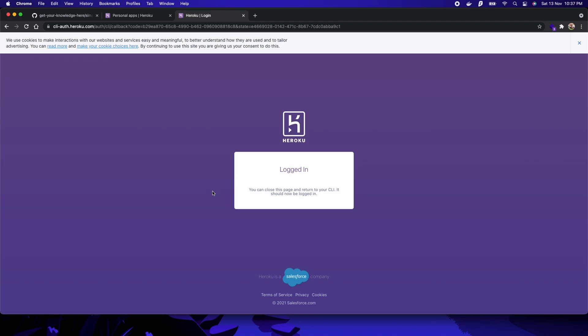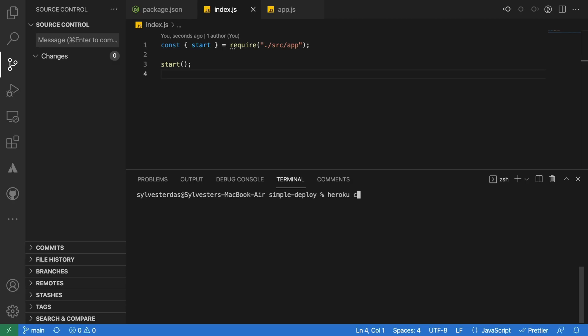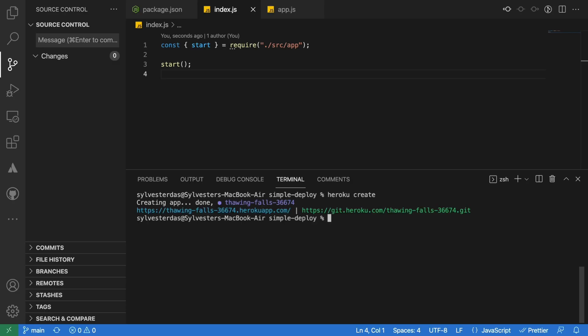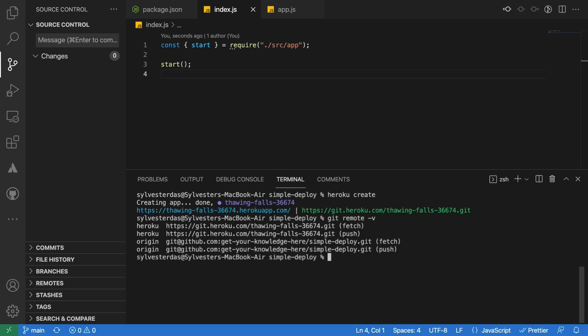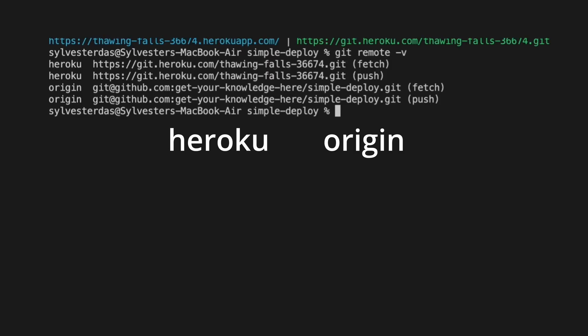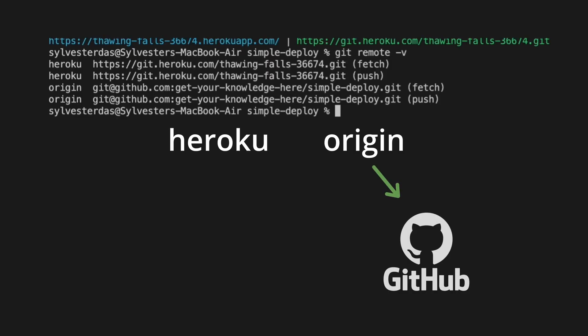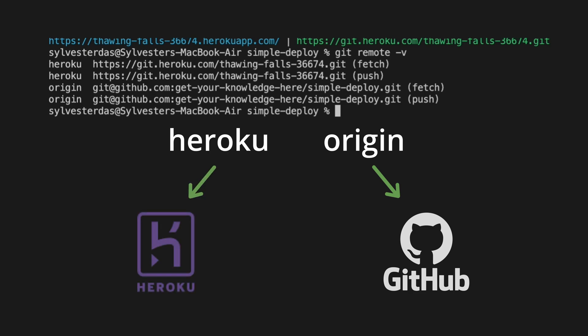Once that is done, let us create a Heroku app using the heroku create command in the terminal. This command will create an app in your account and link the remote repo for that app to your git repository. To verify this, let's type git remote to list the remote repositories connected. As you can see, there is the origin that points to the GitHub repo, and then there is Heroku which points to the Heroku repository.